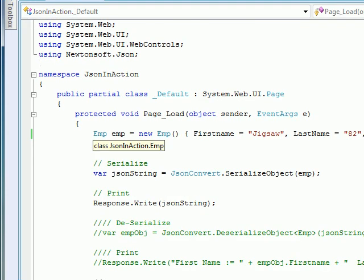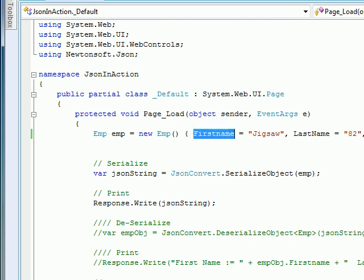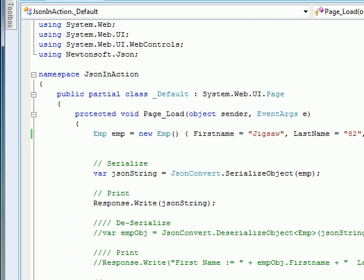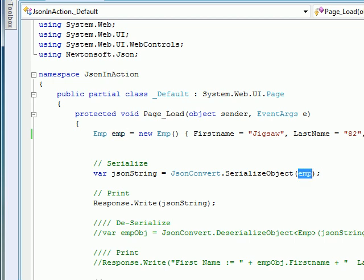So what I did is: employee is equal to new Employee. I just filled the properties — first name is 'Jigsaw', last name is '82', and the expertise of that guy is something like 'to kill all the people you find around'. The next thing is to serialize this whole employee object. So I'll simply use JsonConvert.SerializeObject, which requires an object. Doesn't matter what type of object you pass — you just pass it and it serializes for you. I have the employee object filled, which I'm passing right here, and I'm getting the serialized output in a JSON string.